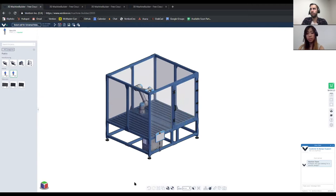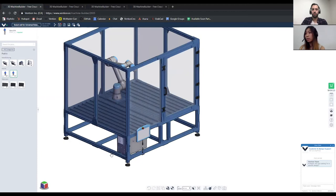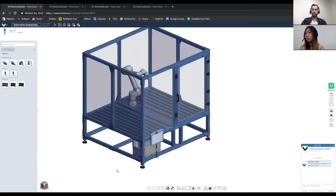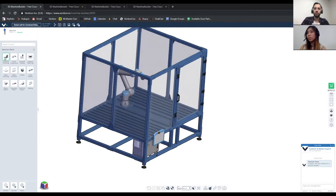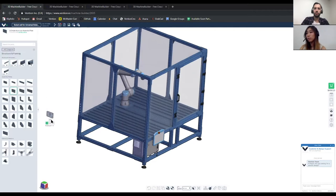Now let's move on to some of our design tools — two new features we've added. First, we have the manual constraint and the connection checker. If you're familiar with other CAD platforms such as SolidWorks, you'd know the mating feature. A lot of our users requested we add this functionality into our web page, so let me showcase how that works.